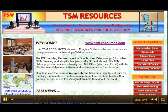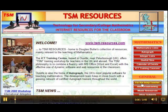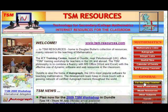This is the opening page of the TSM Resources site. We're going to start looking, first of all, at the For the Busy Teacher tab.